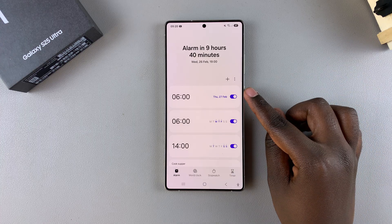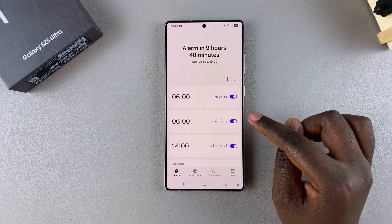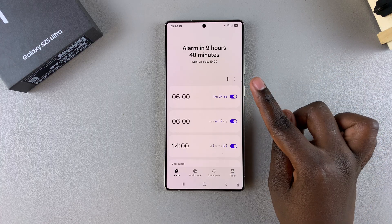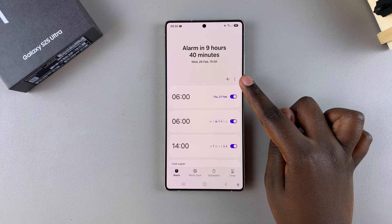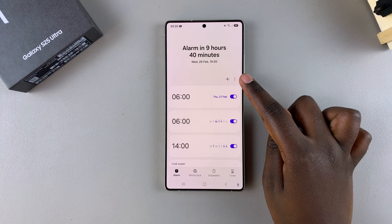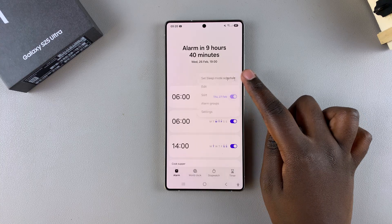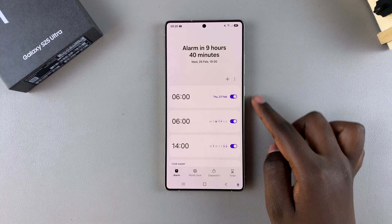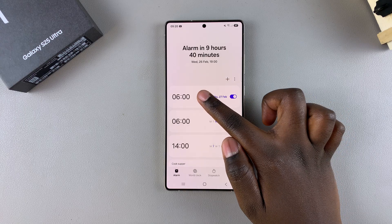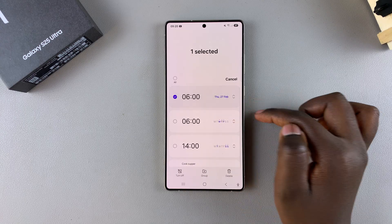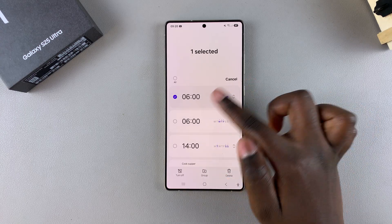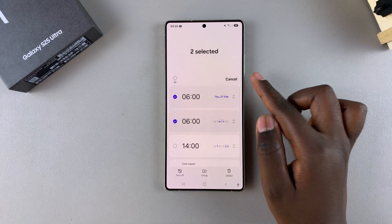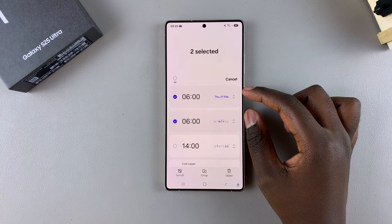In order to group an alarm, you have to start by selecting at least two of them. To do that, just tap on the three dots in the top right corner and choose Edit. Or you can just long press on one alarm, and then it will bring you into the editing menu, where you can simply select the second one.